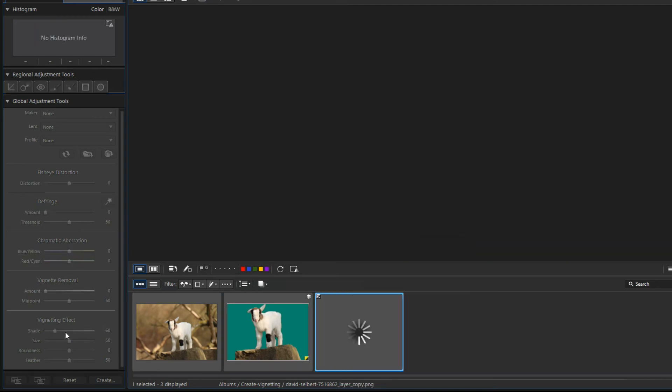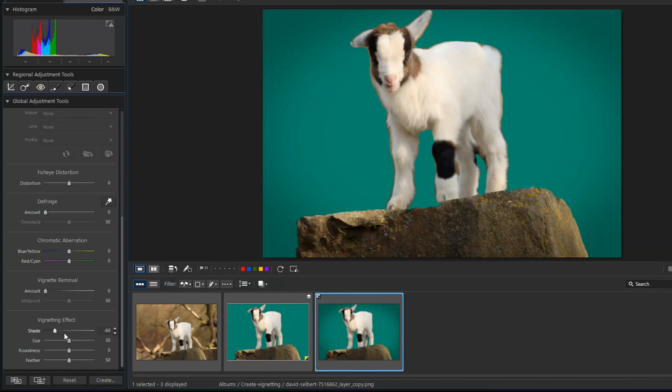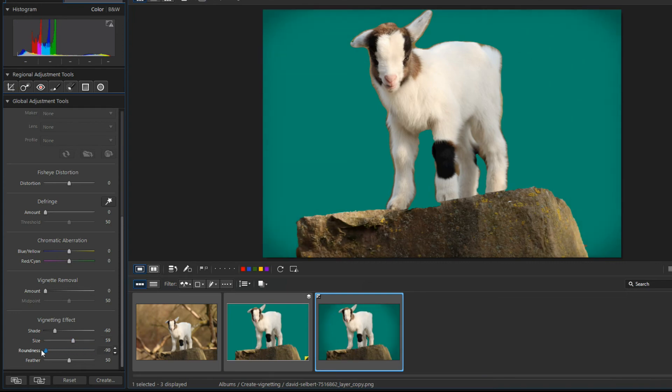The size slider adjusts the size of the vignette effect. The higher the value the more of the image is taken up by the vignette.